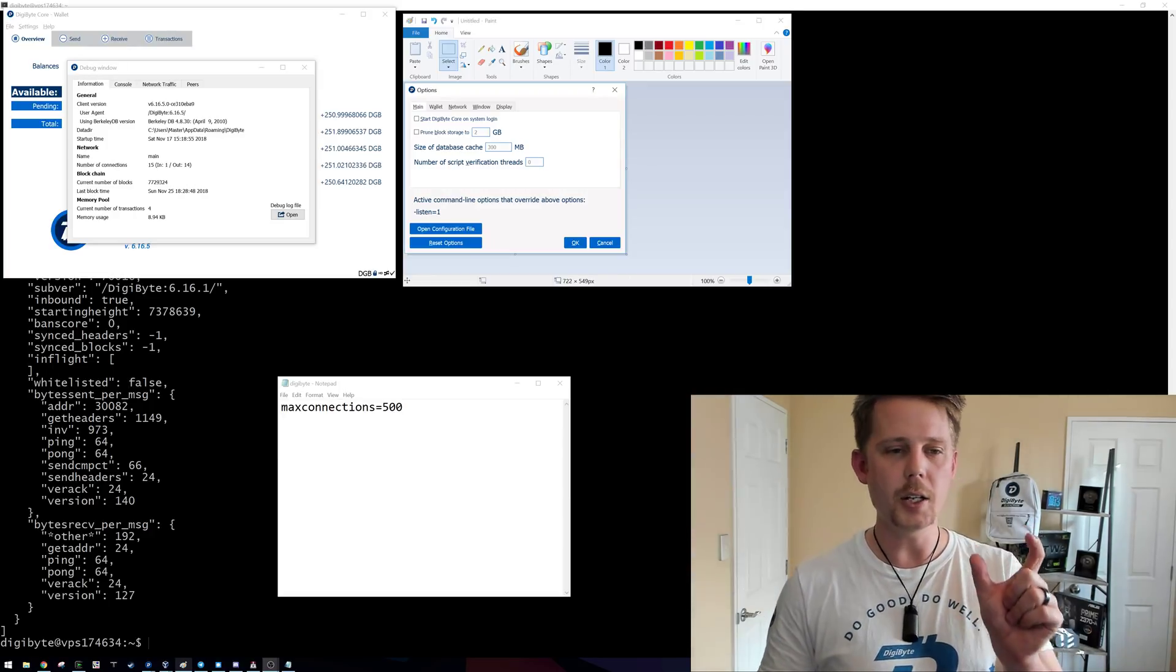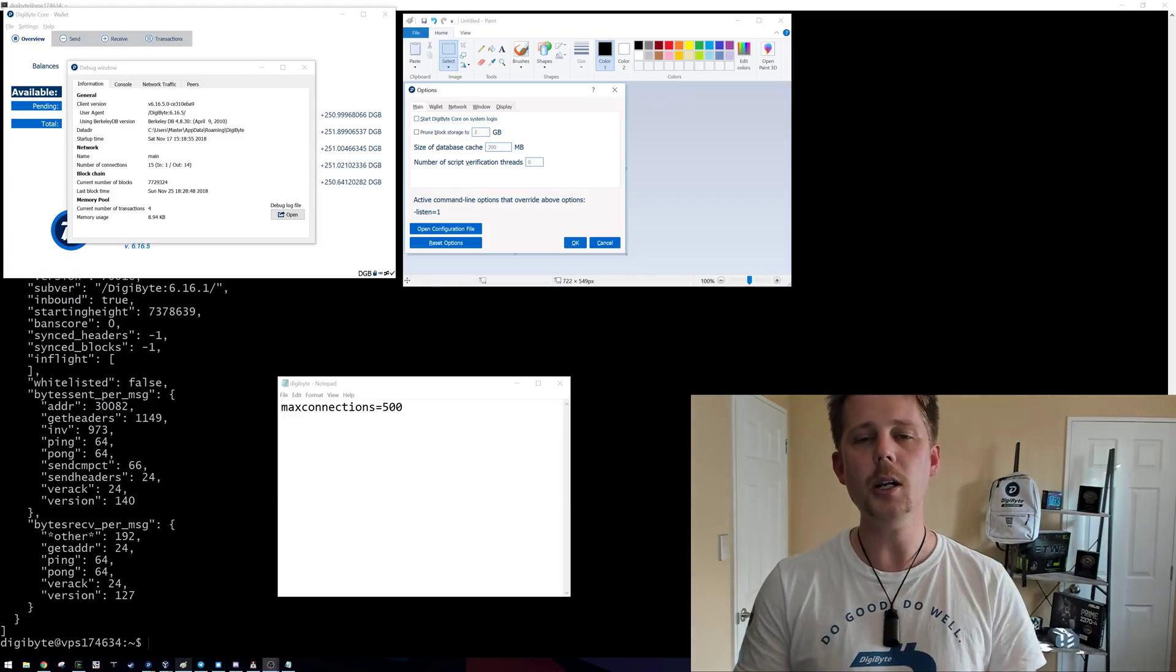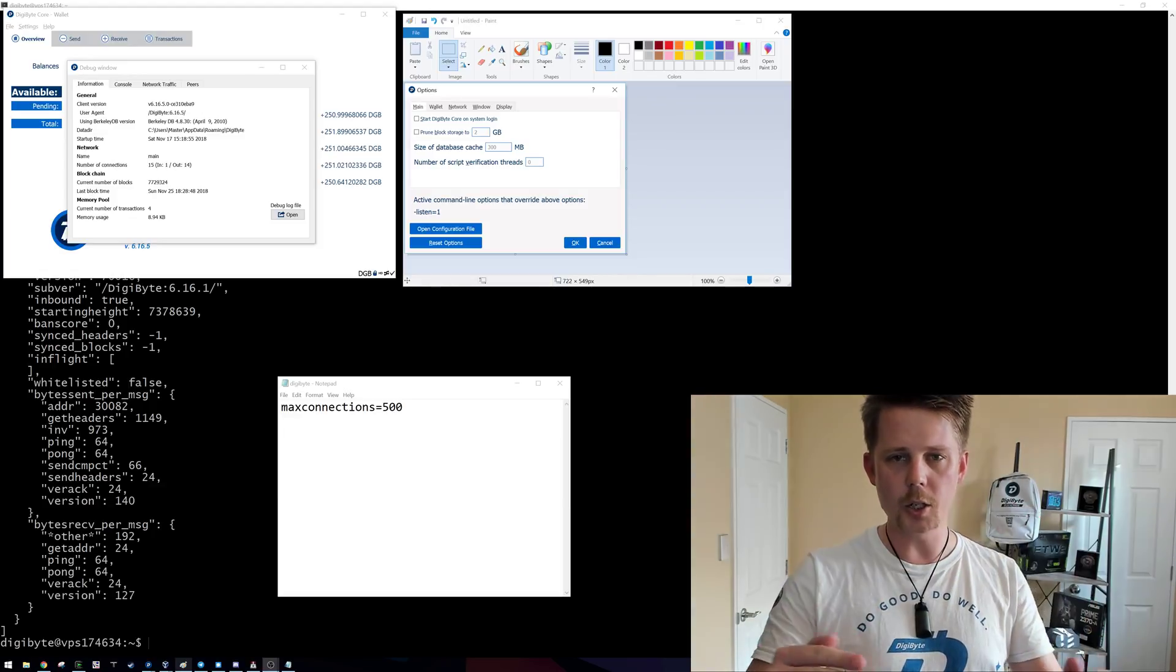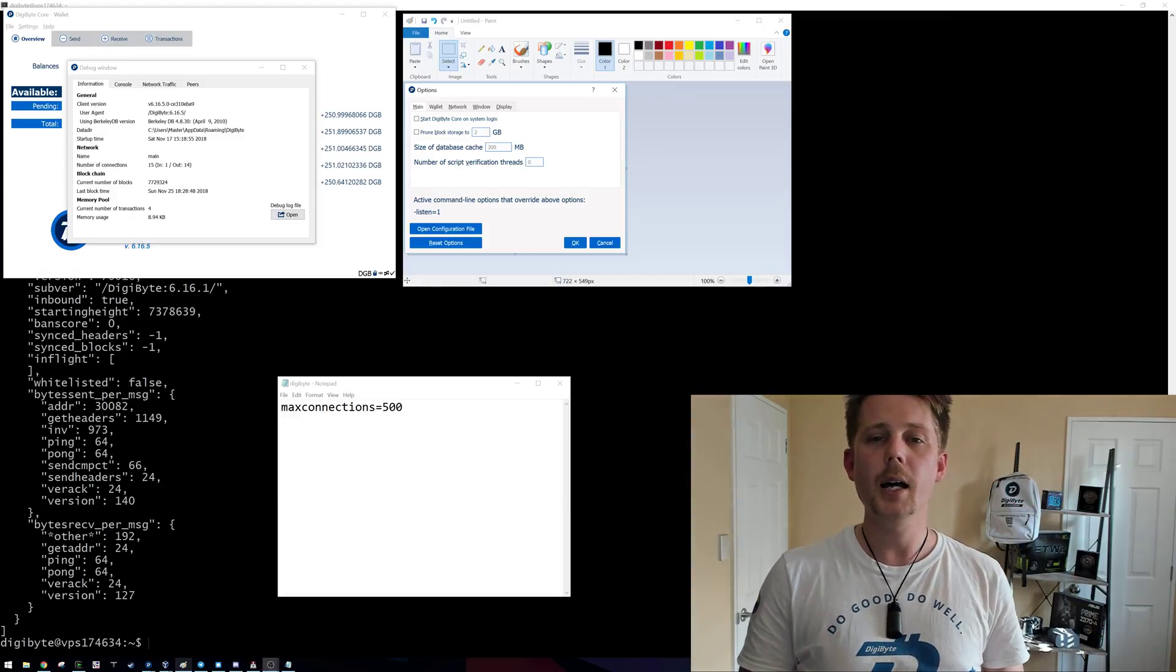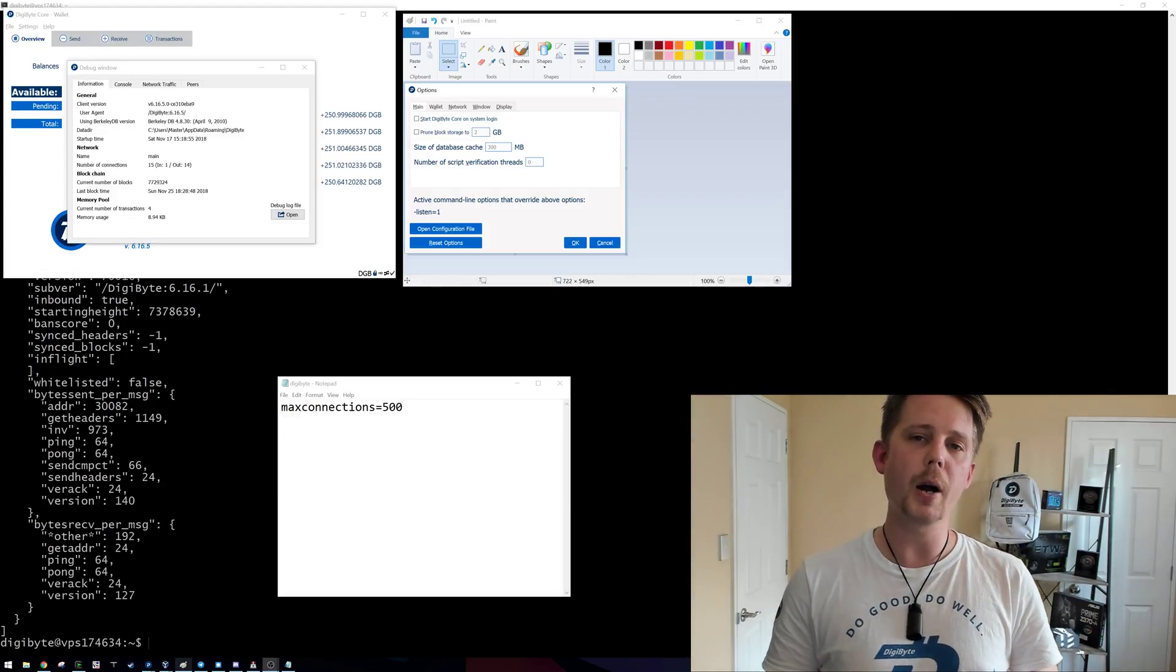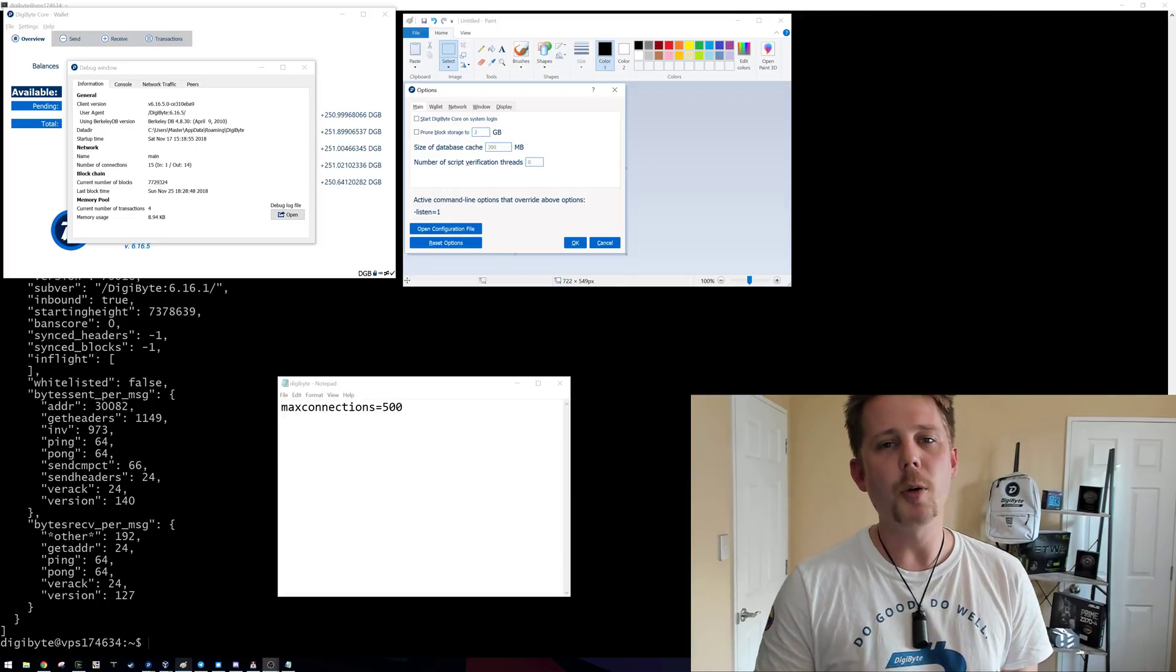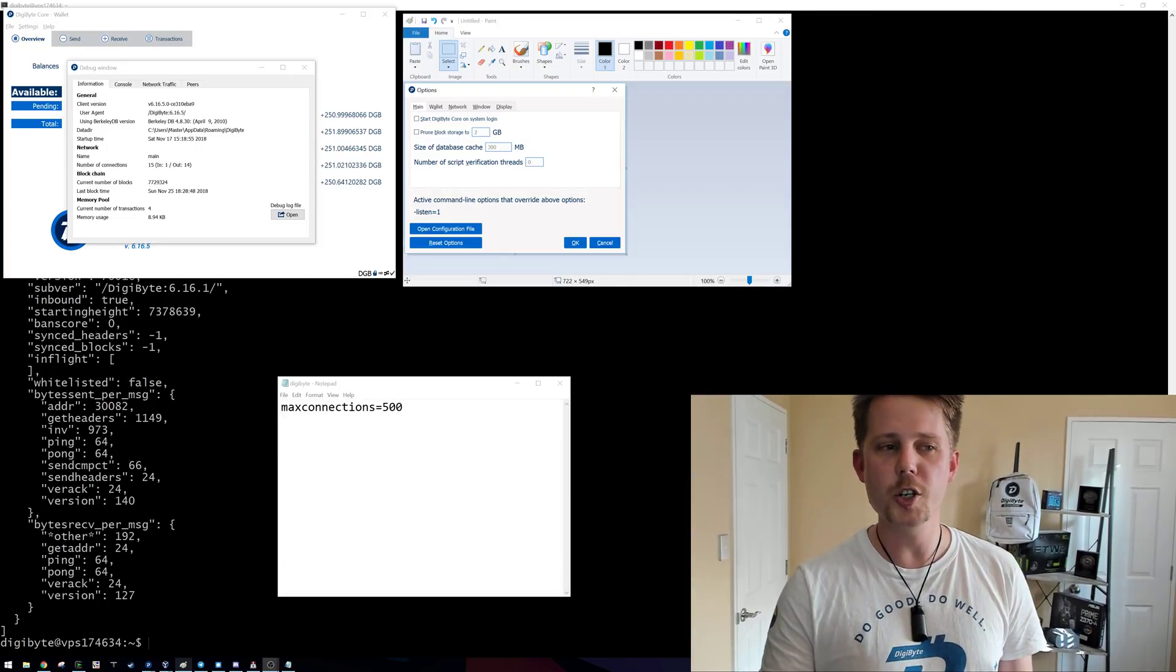Well, what it gets is called headers. These are small little bits of information, the headers of the Digibyte blockchain. Now it gets this from the core Digibyte wallet.